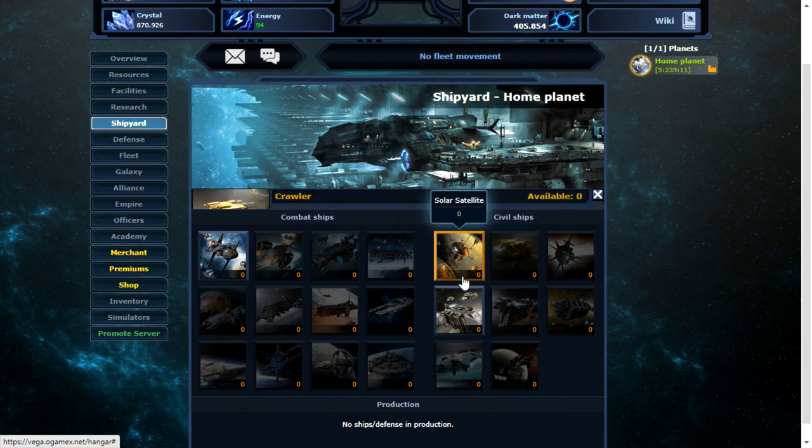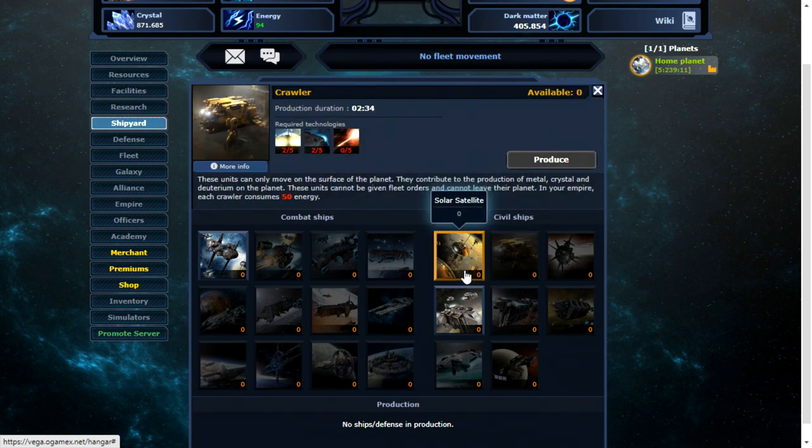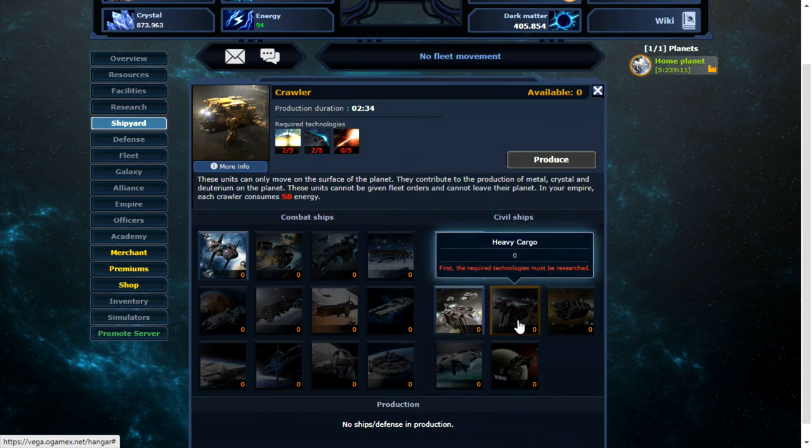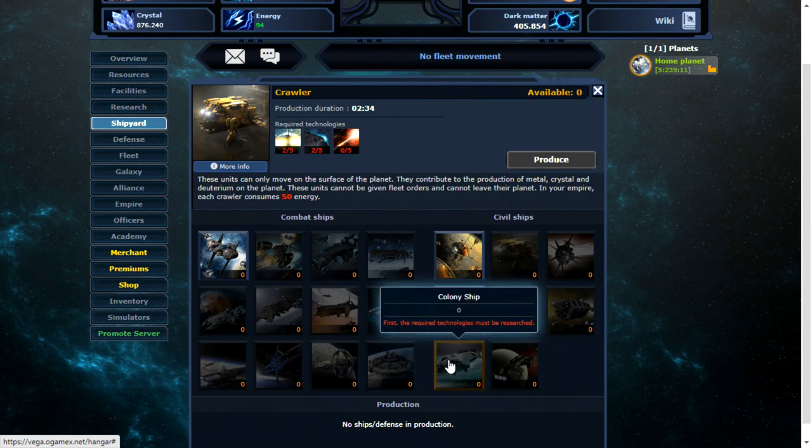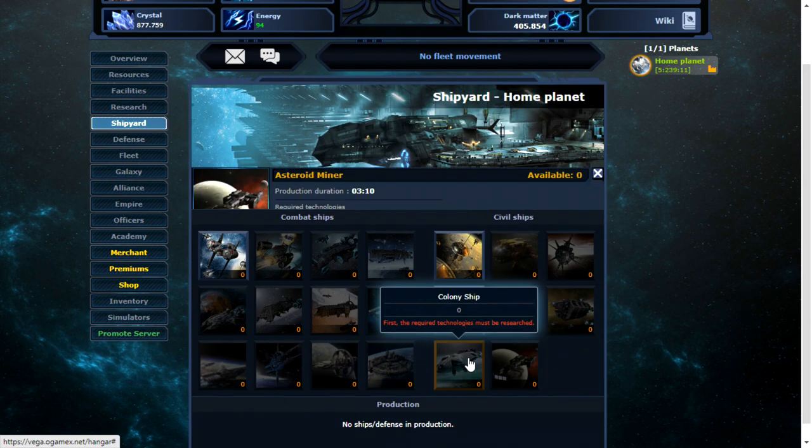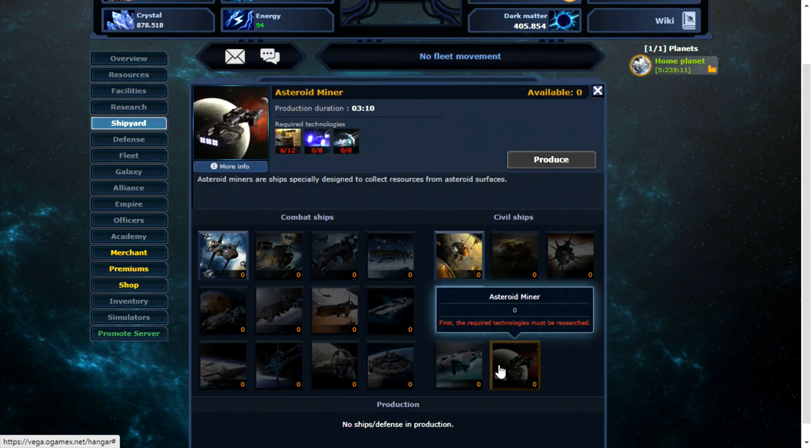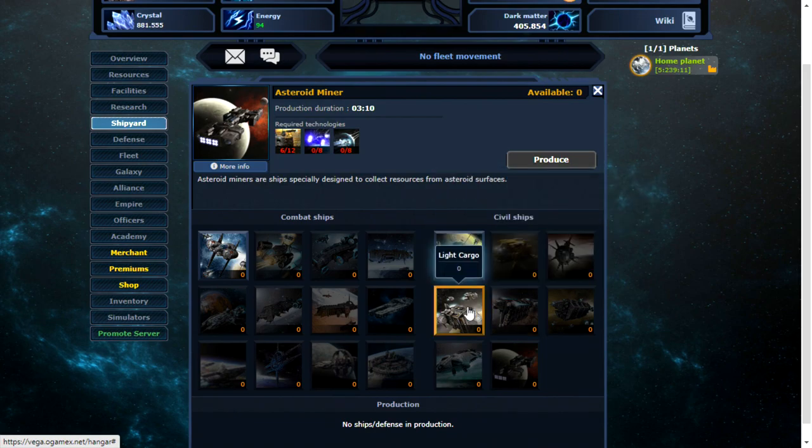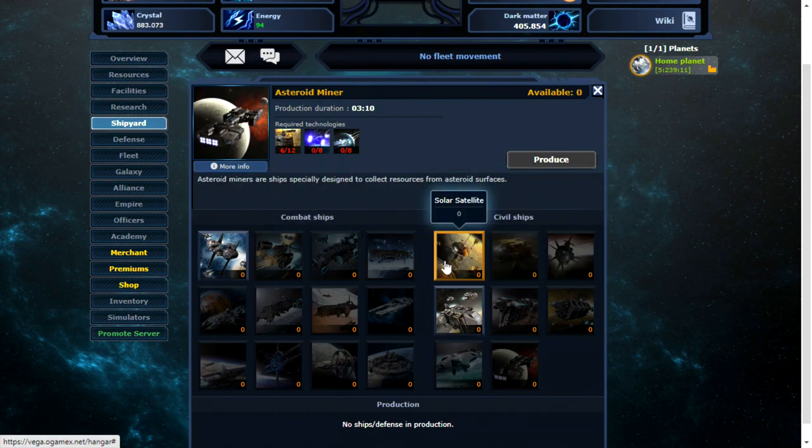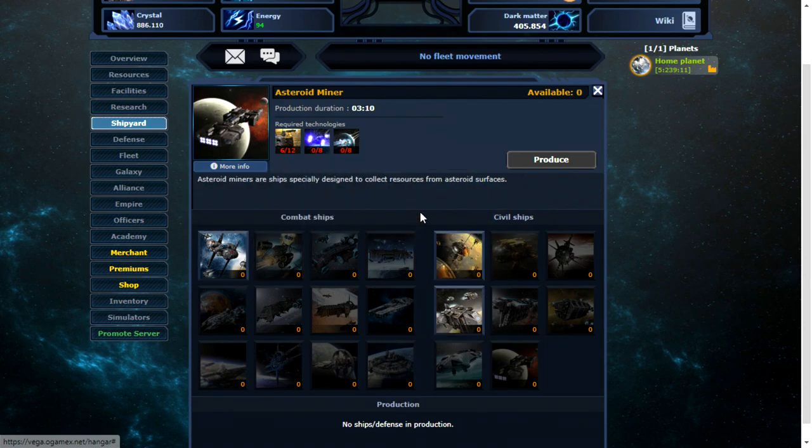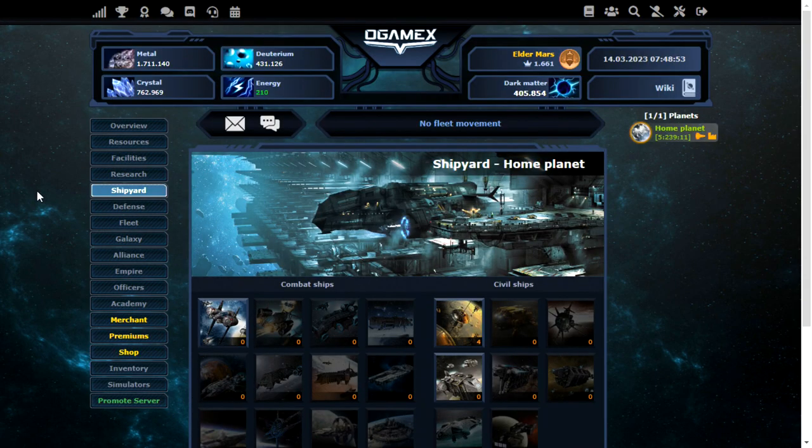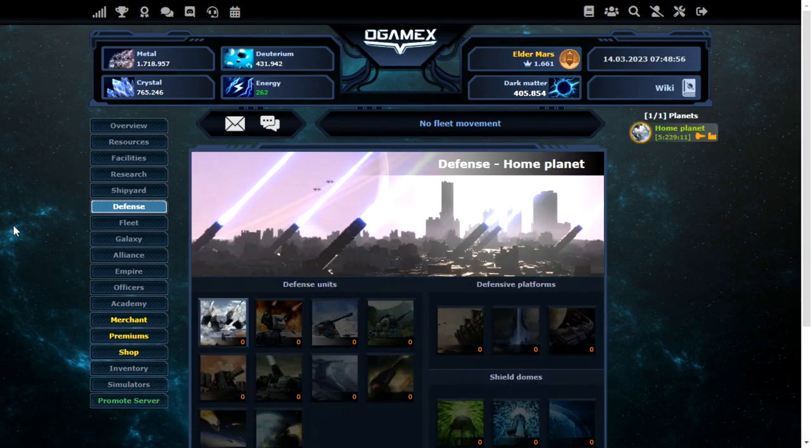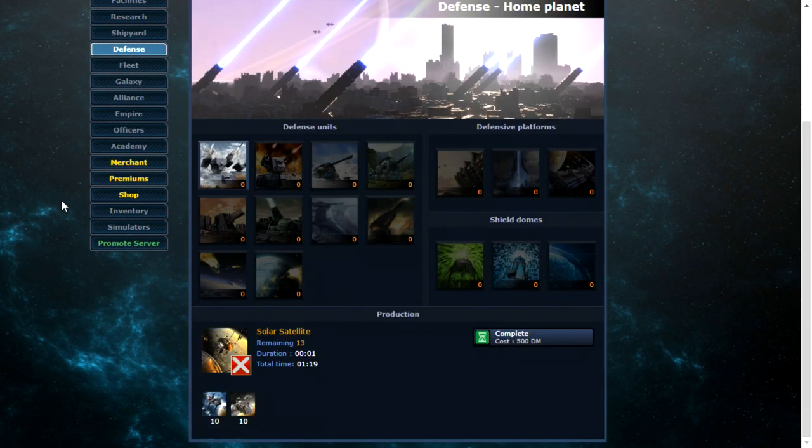They consume 50 energy. Light cargos, heavy cargos. Asteroid miner. Okay. I can't build too much here, but I might as well build a few solar satellites and a few ships just for fun. So while that's doing, I might as well have a look at the defense.